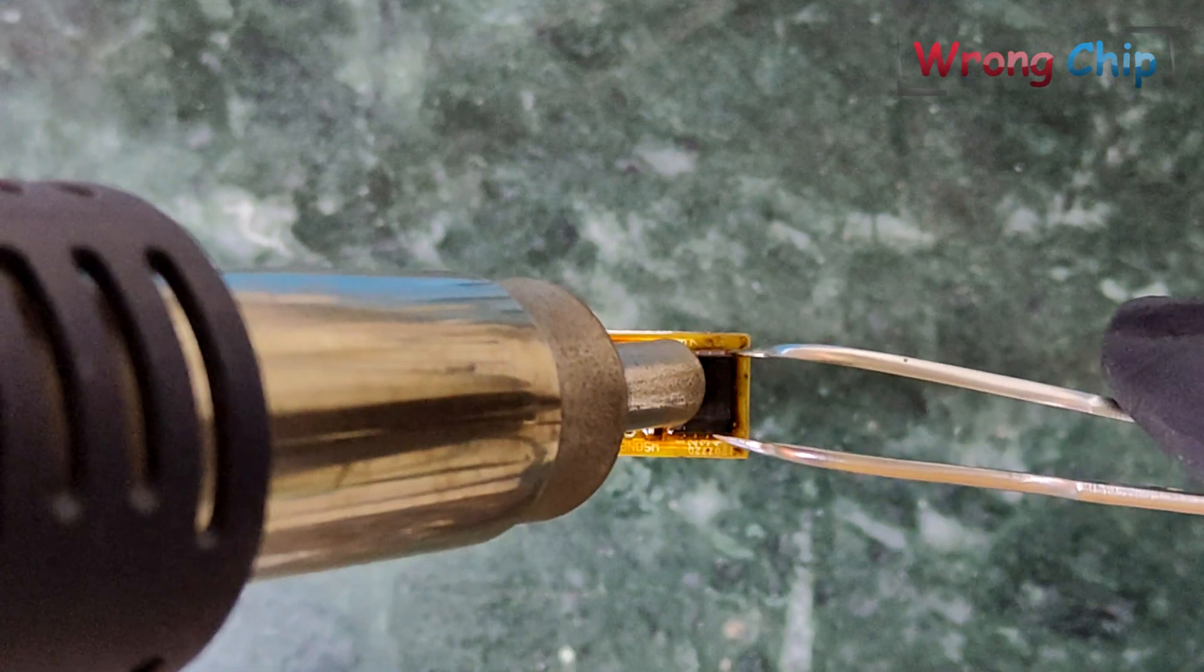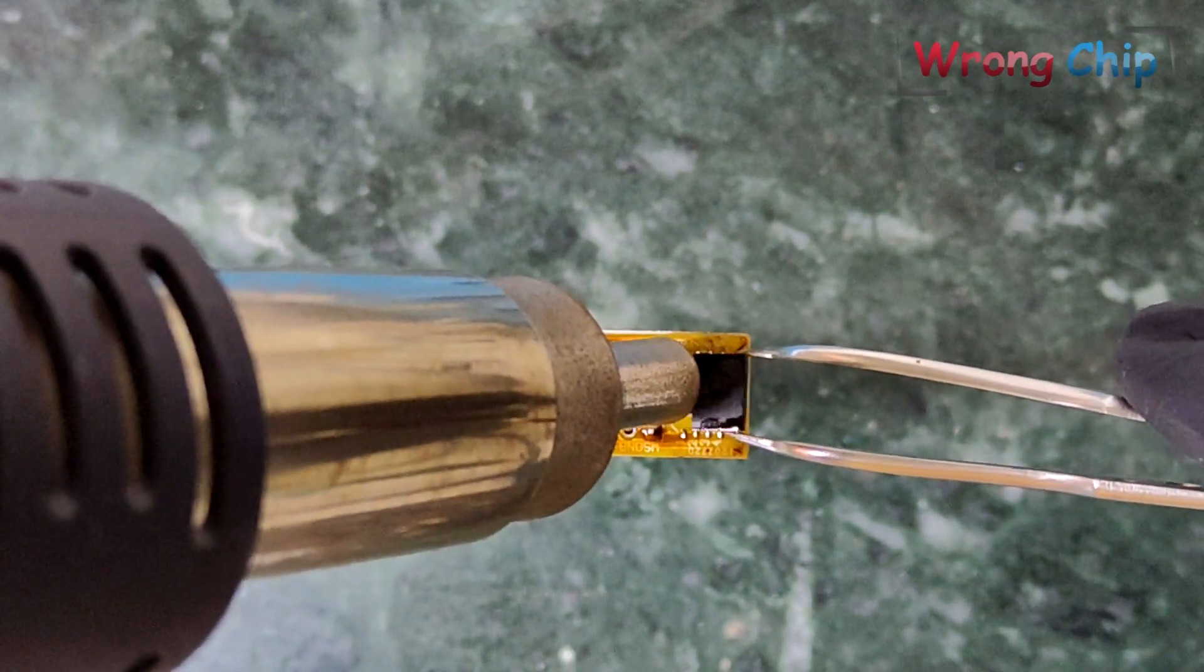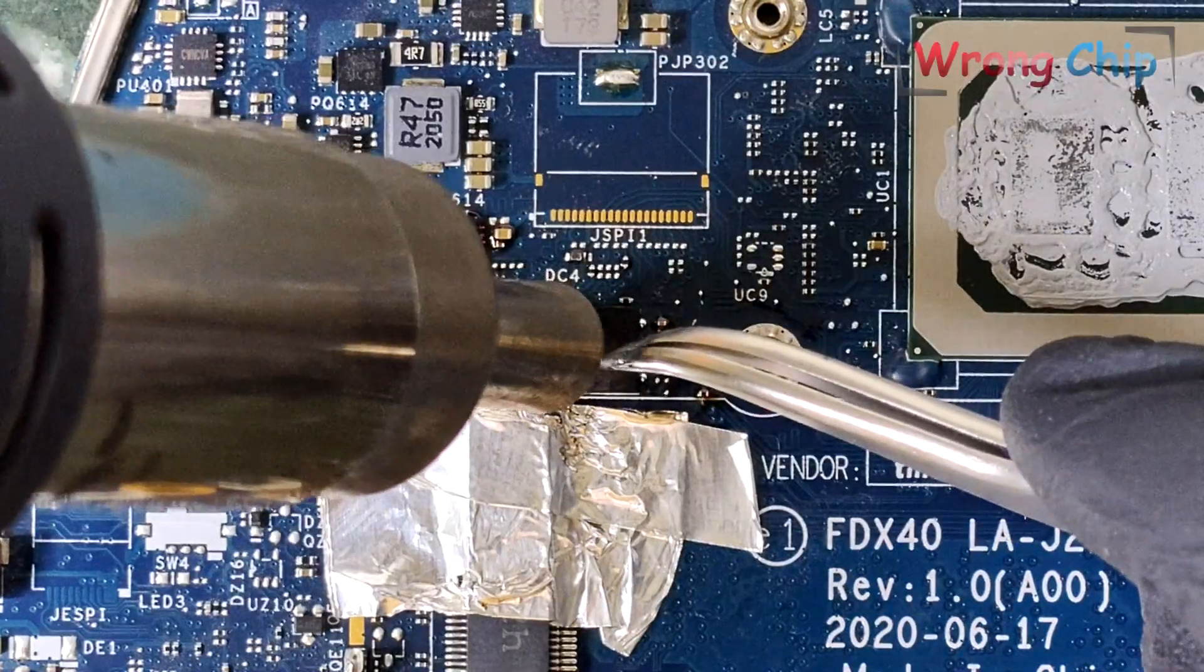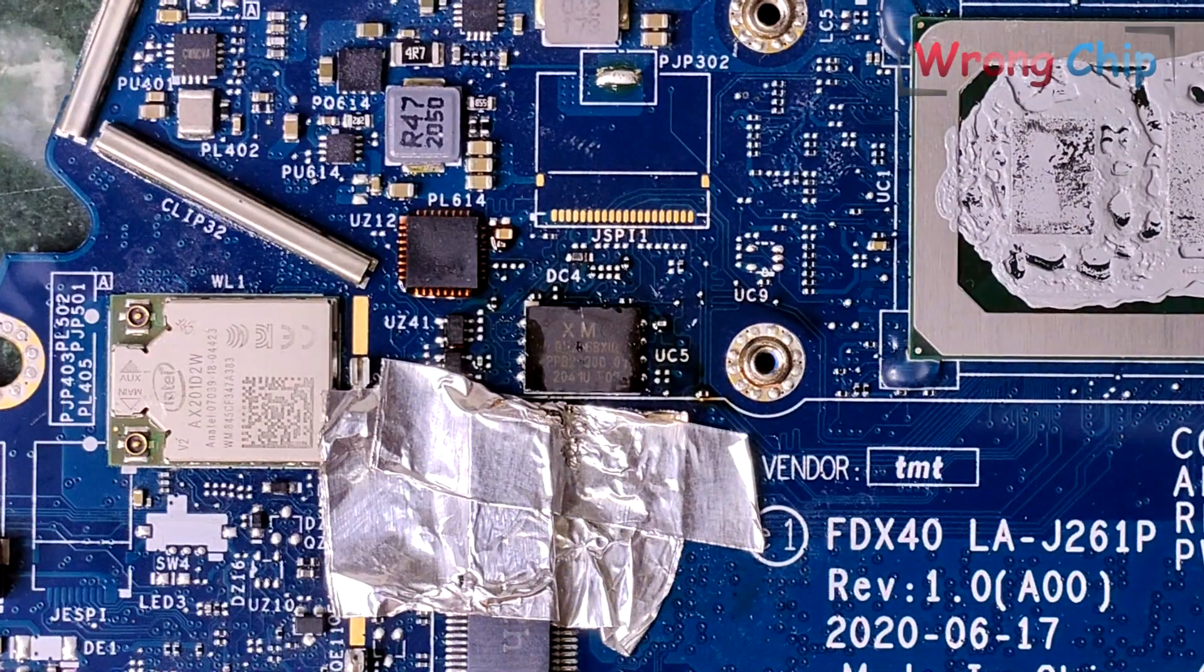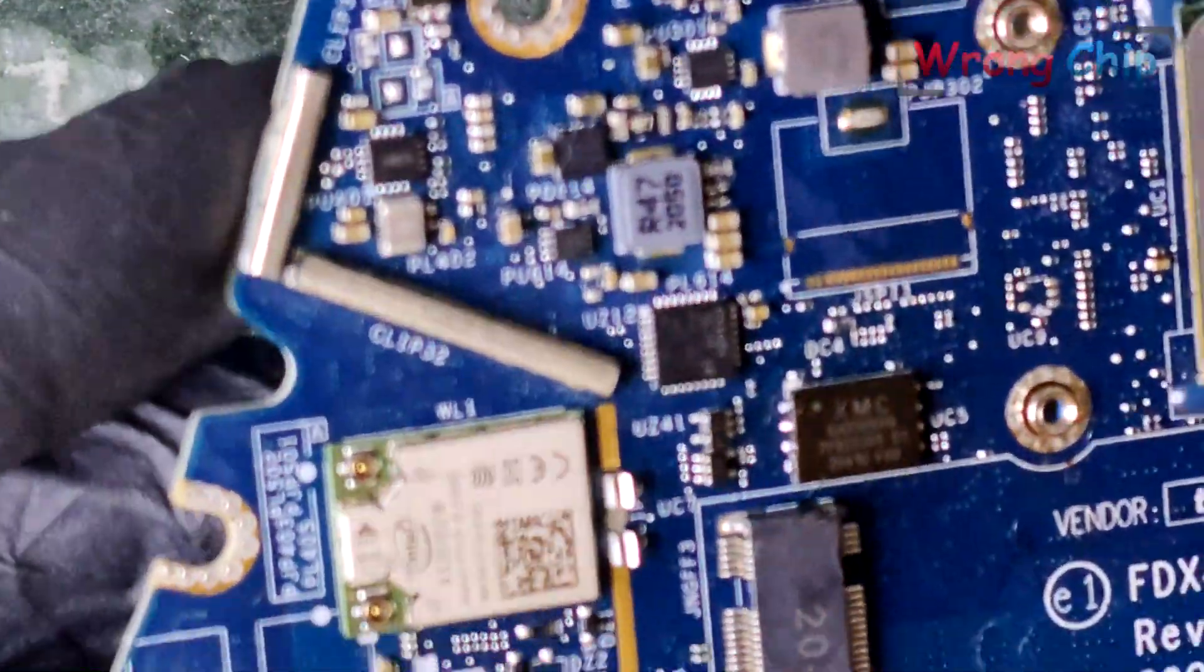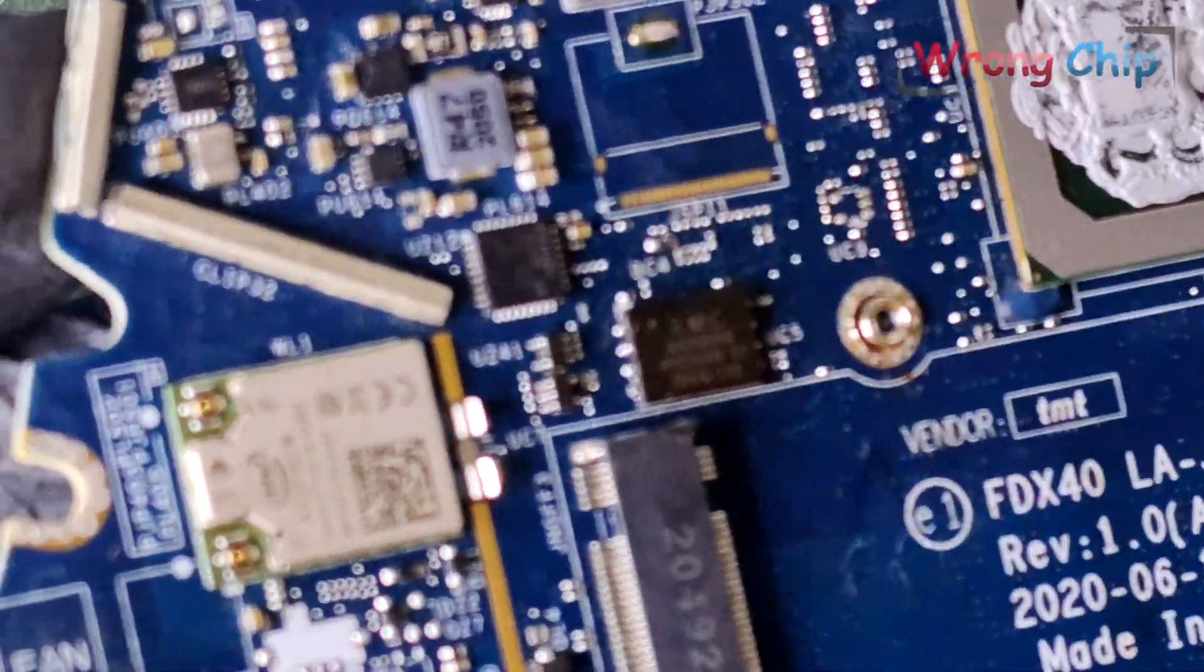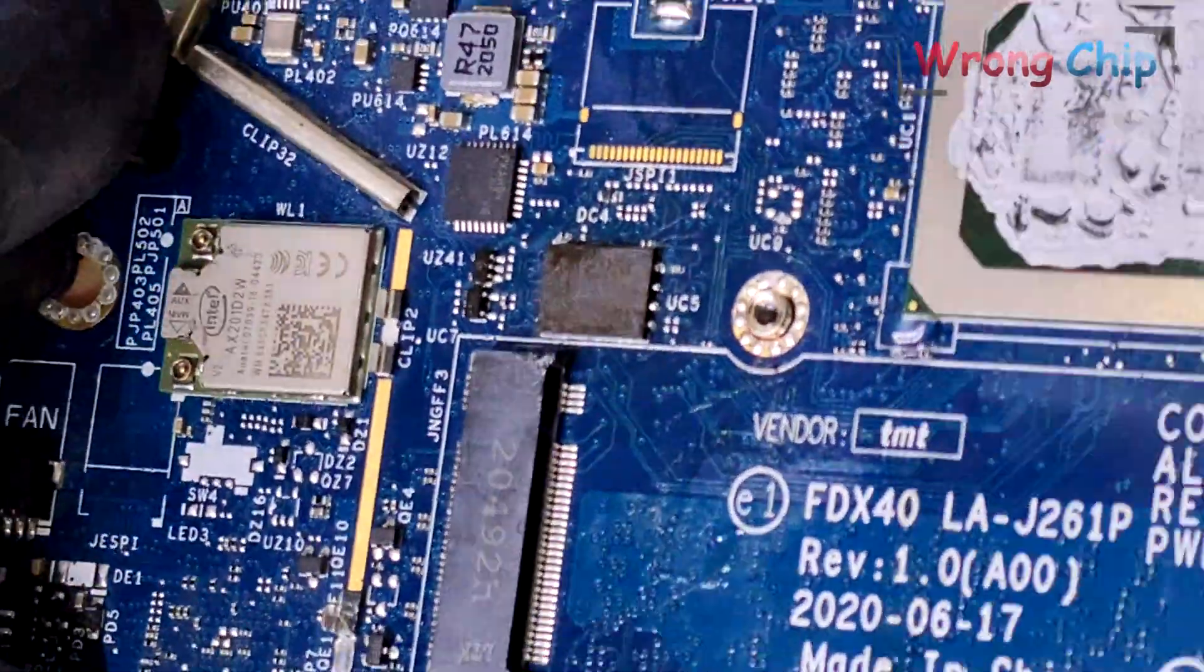Let me solder back the chip into the motherboard. It looks fine. Let's assemble the laptop and see what will happen.